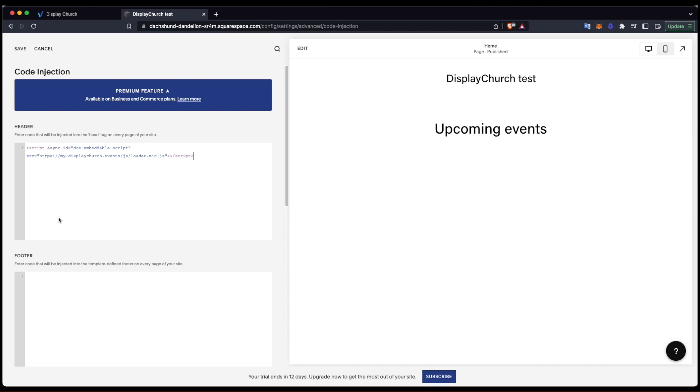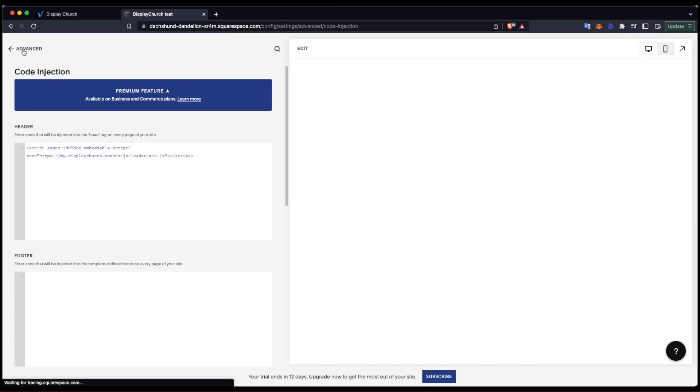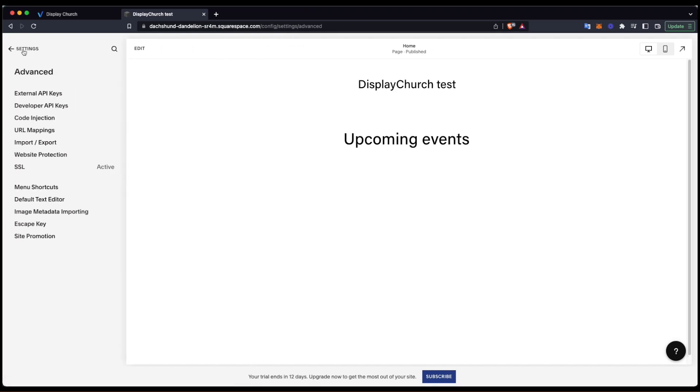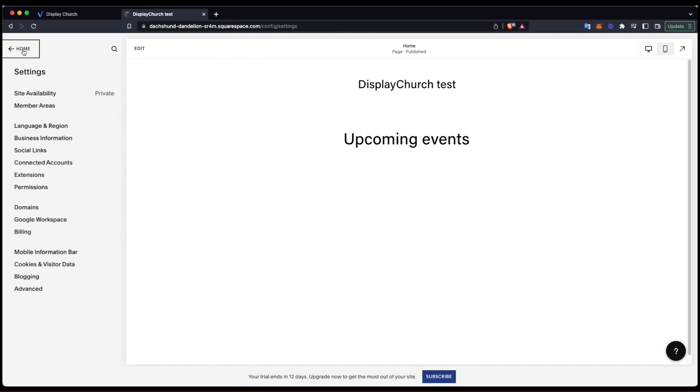What's important to note is that it has to be done only one time. Once it is here, you don't have to return and add anything else. We can jump to embedding the calendar to a page. I will save changes and edit this test page with upcoming events.